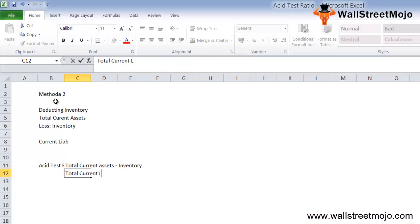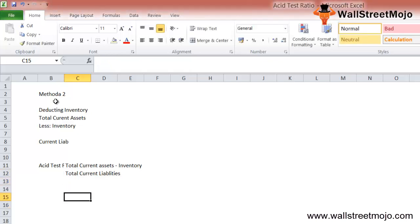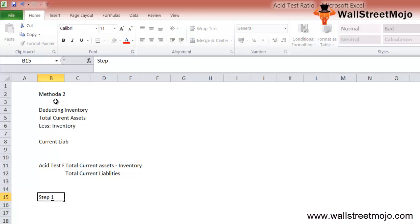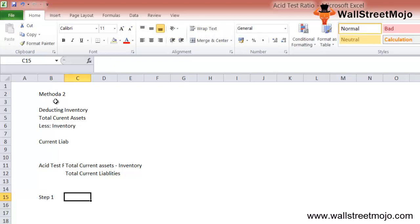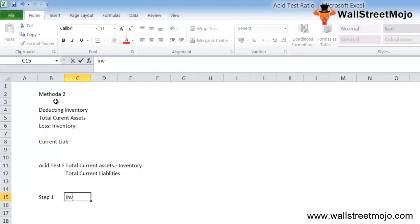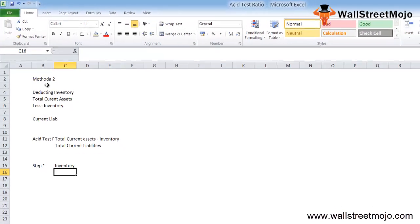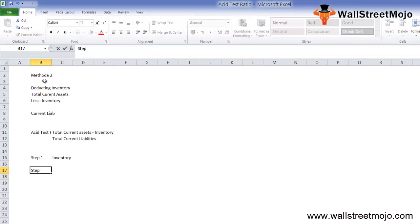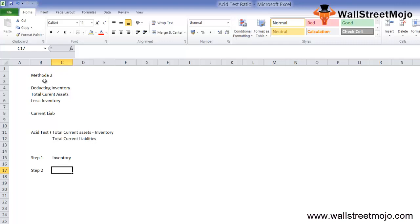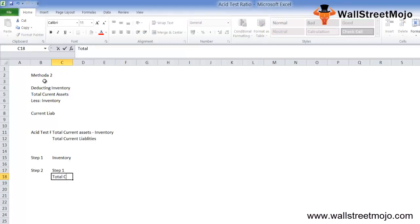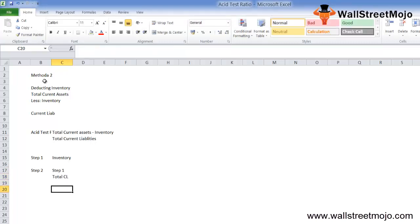Mathematically, the acid test ratio equals total current assets less inventory, divided by total current liabilities. Step one: identify total current assets and deduct the inventory from the balance sheet. Step two: compute the acid test ratio by dividing that value by the total current liabilities from the balance sheet.